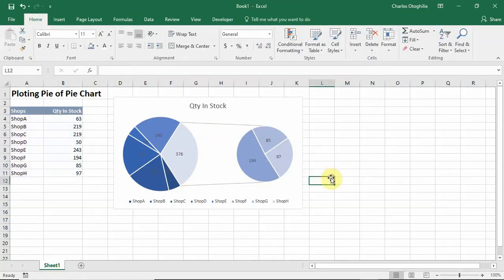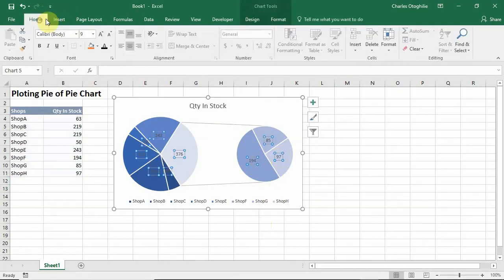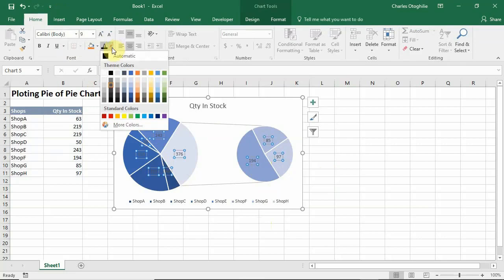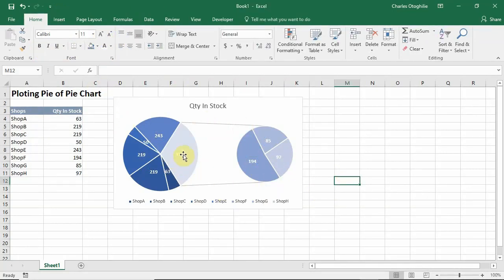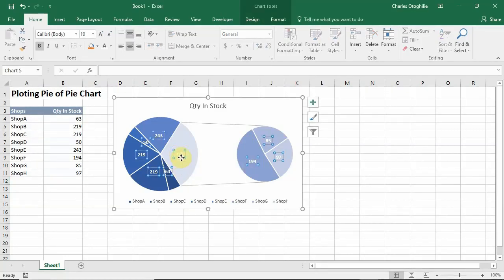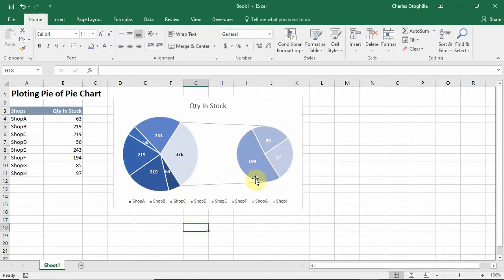To make it more legible I want to click on any of these labels and let's make the font white and bold, and let's make it a little bigger. That label is not that legible so we're going to click twice on it to select it and then make it black. Now we have this.